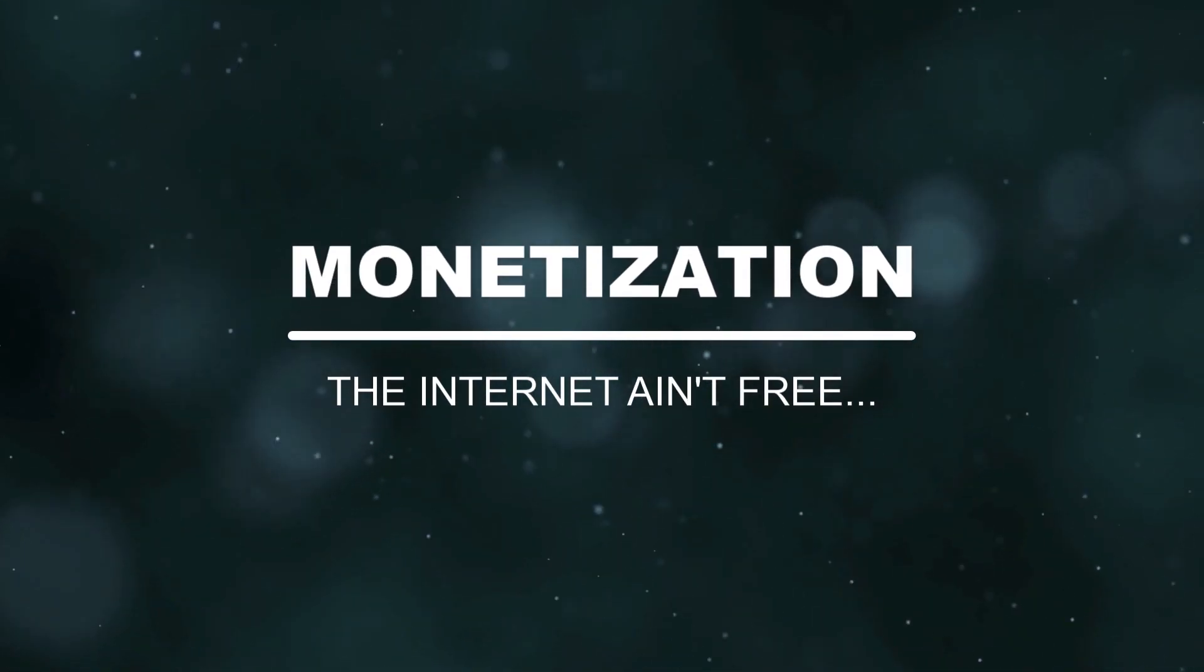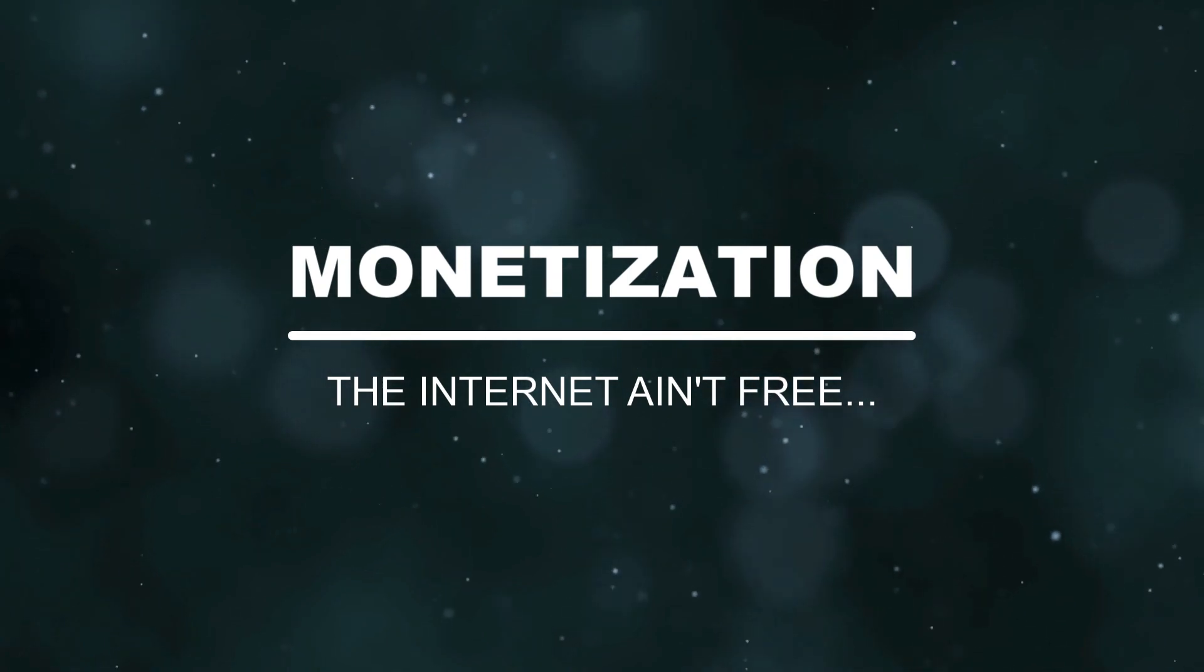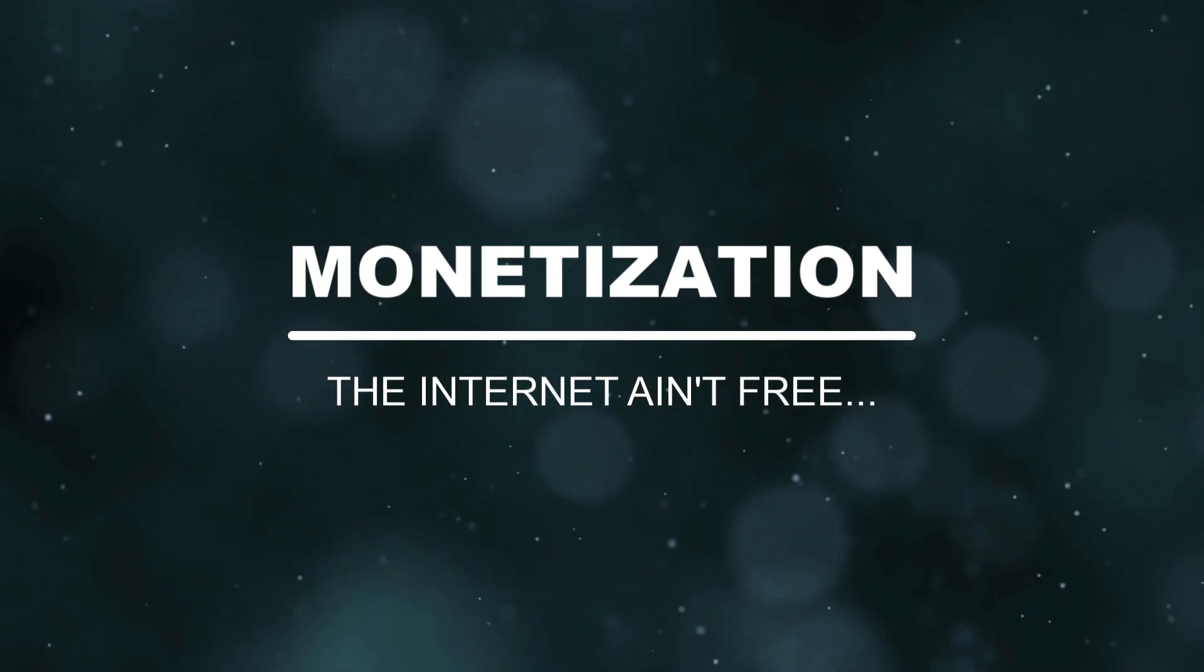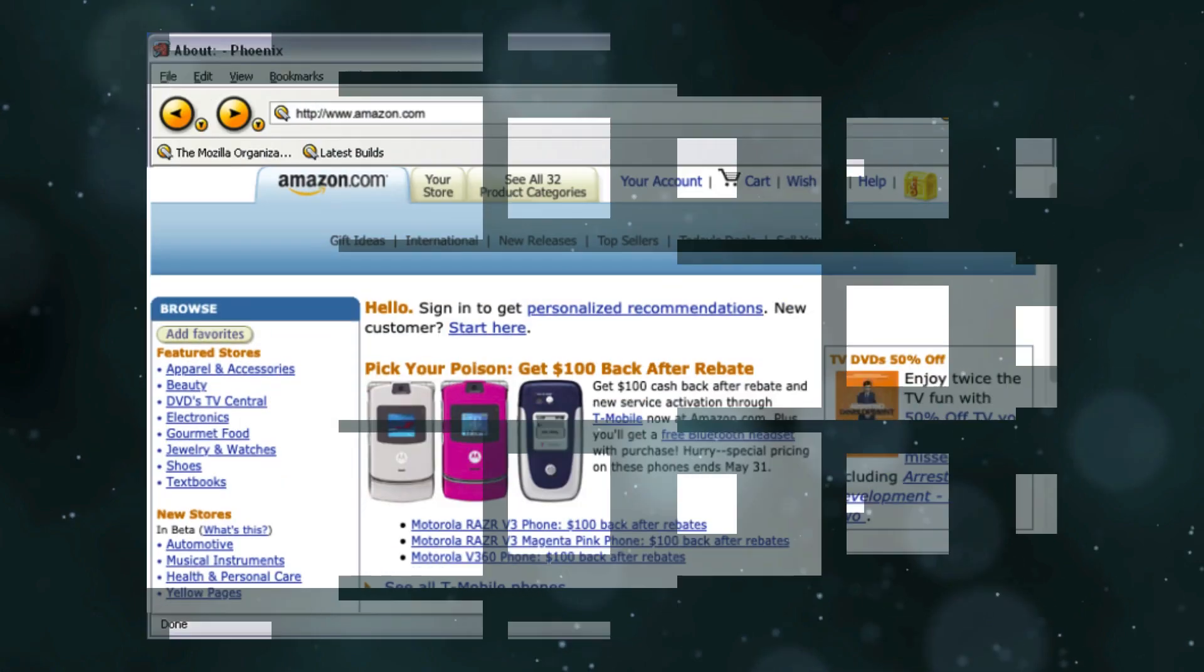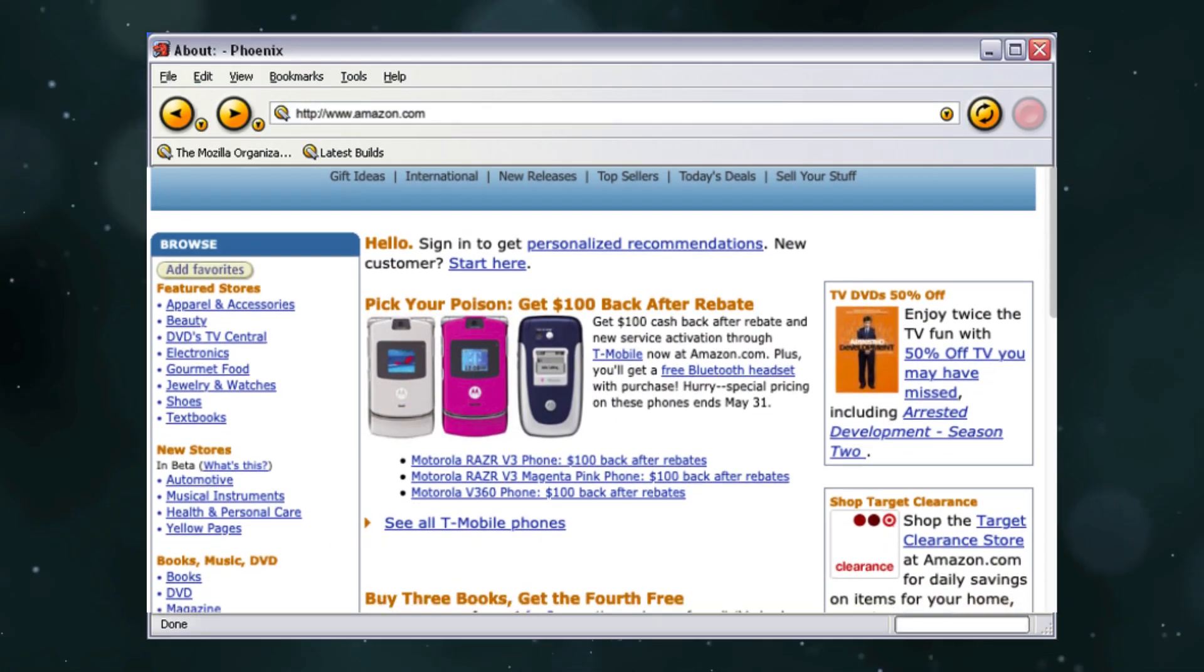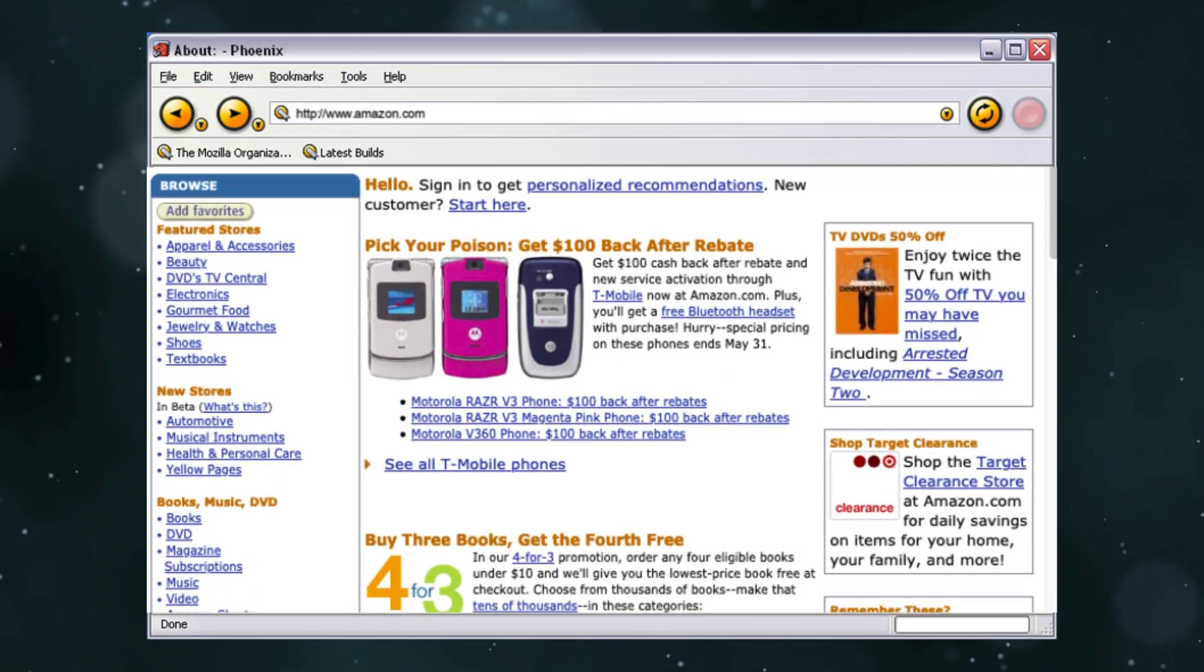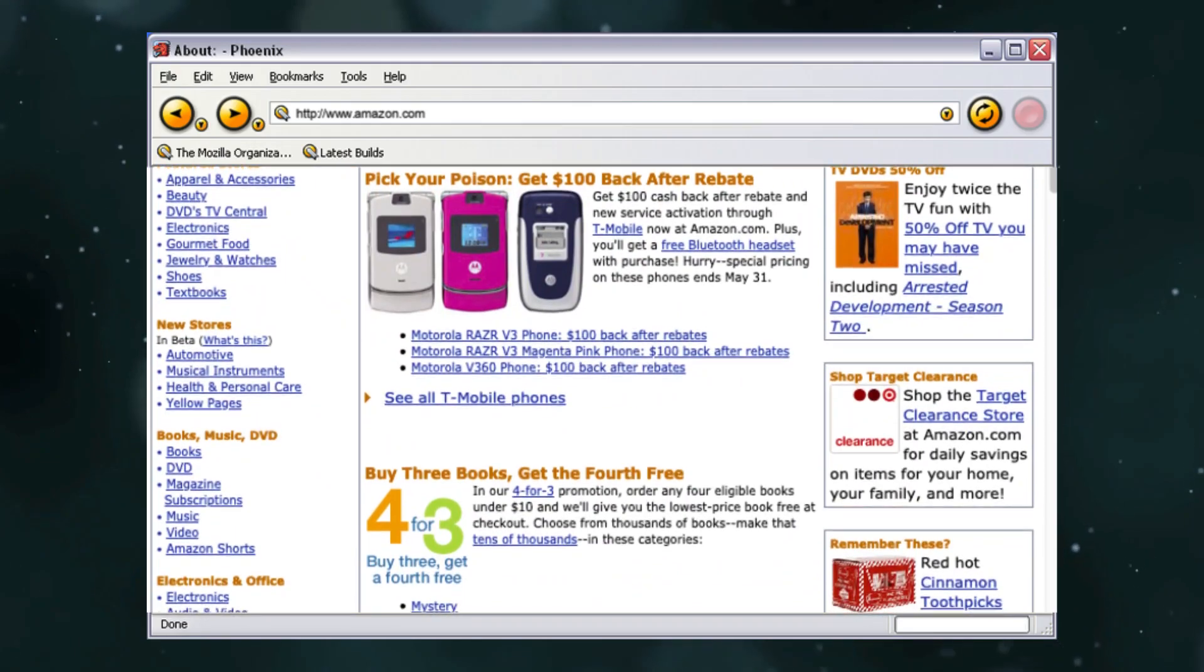You see, shortly after the internet was cleared for commercial activity, perhaps unsurprisingly, people began looking for ways to make money. For some startups, like Amazon, the path was pretty clear. List items on your website, sell them online.